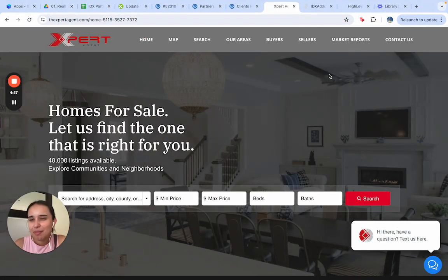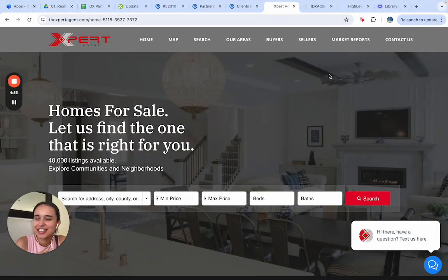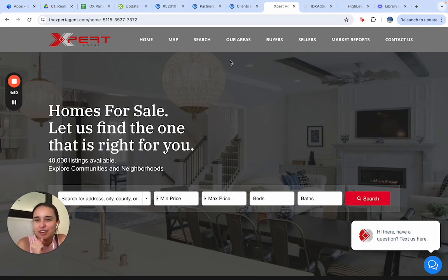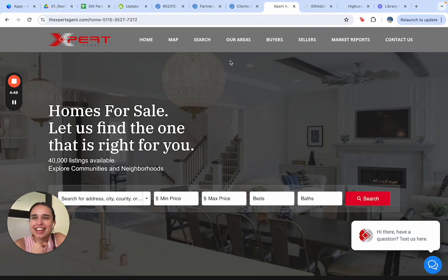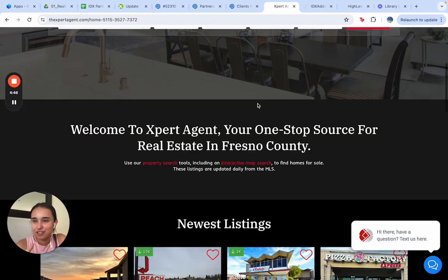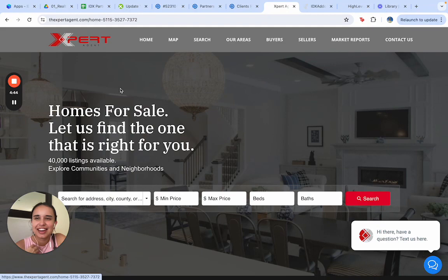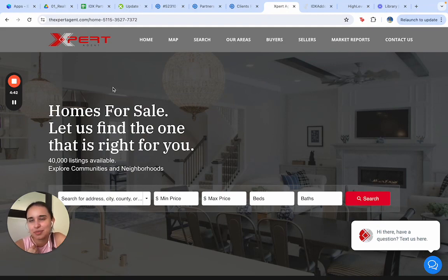Hello everyone! This is Alma from RealtyCandy and today we're going to see one of our OneClip websites and I'm going to show you everything that we have here. This is for our customer Gary Palma. He's located in California, in Fresno specifically, and his agency is Expert Agent.